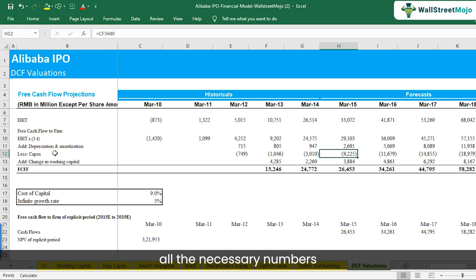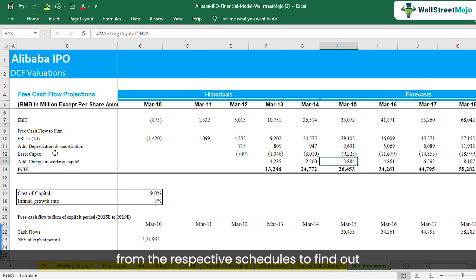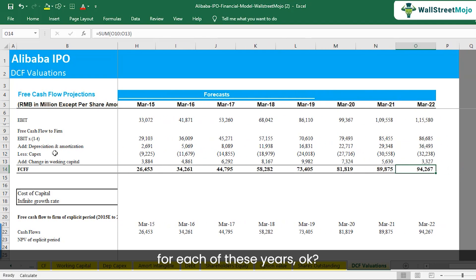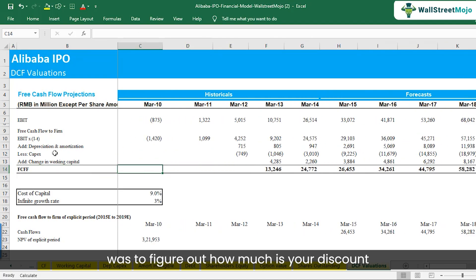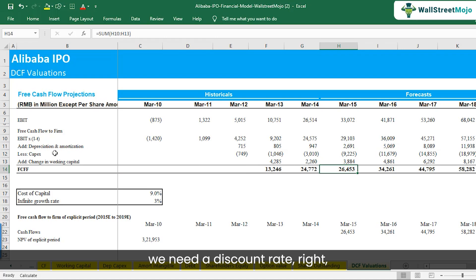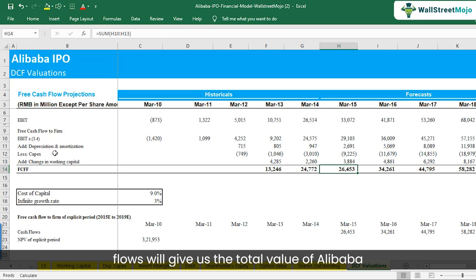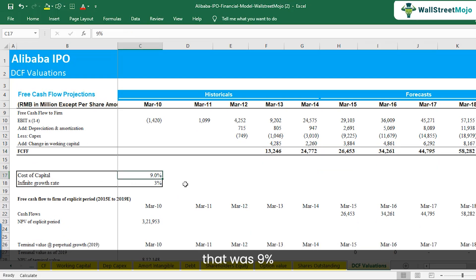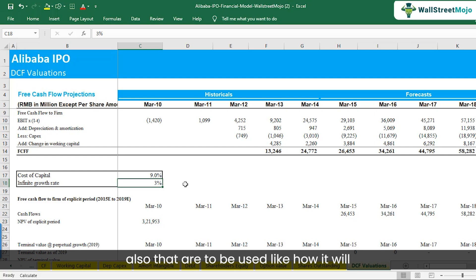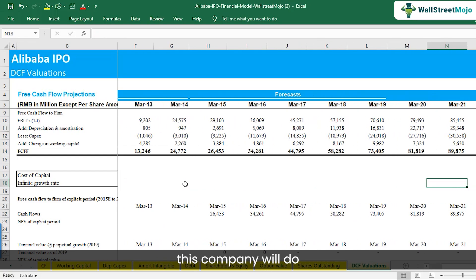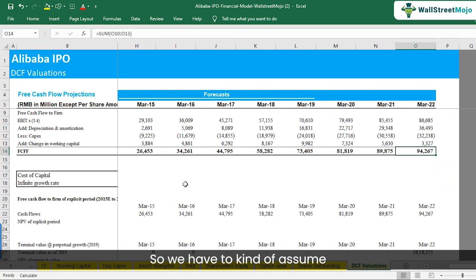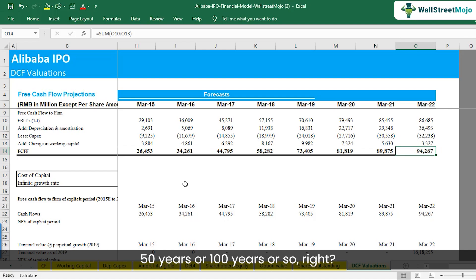We calculated and linked all the necessary numbers from the respective schedules to find the free cash flow to the firm for each year. Once that was done, we also needed to figure out the discount rate so we could find the present value of the forecasted cash flows. The present value of these cash flows gives us the total value of Alibaba. We arrived at a discount rate of 9%. There are also certain assumptions about what happens after 2022 — we assumed an infinite growth rate of 3%, as we cannot forecast for 50 or 100 years.